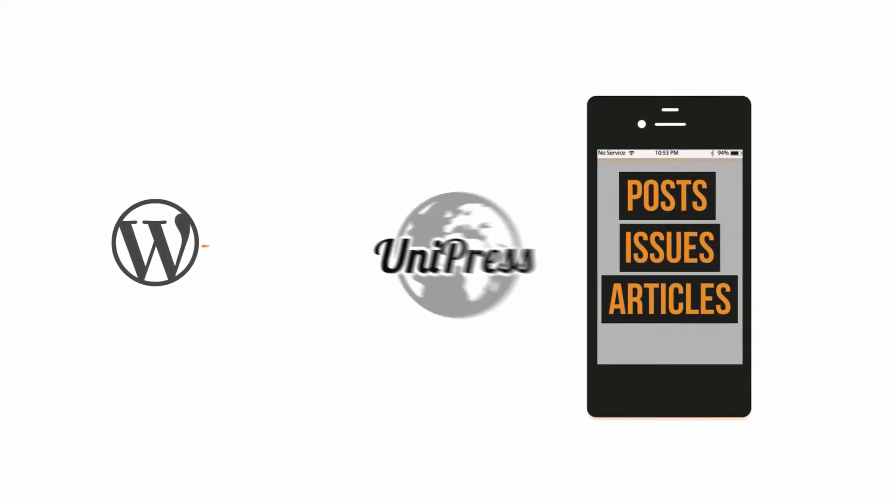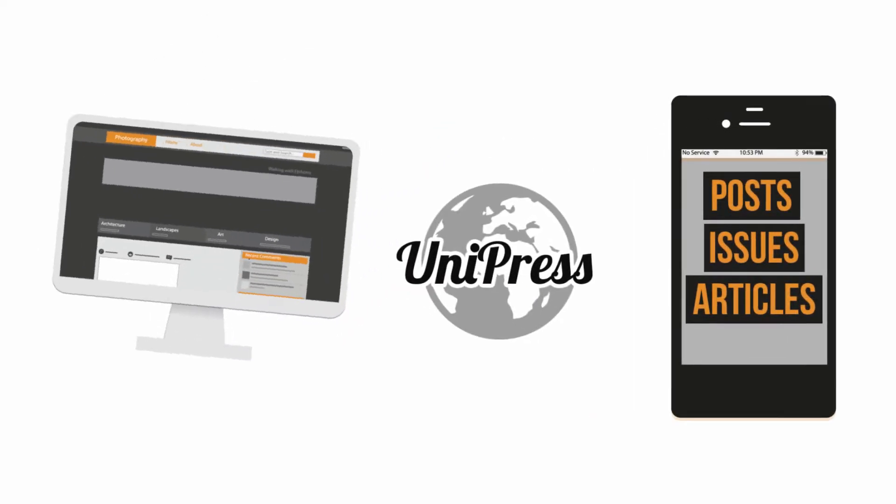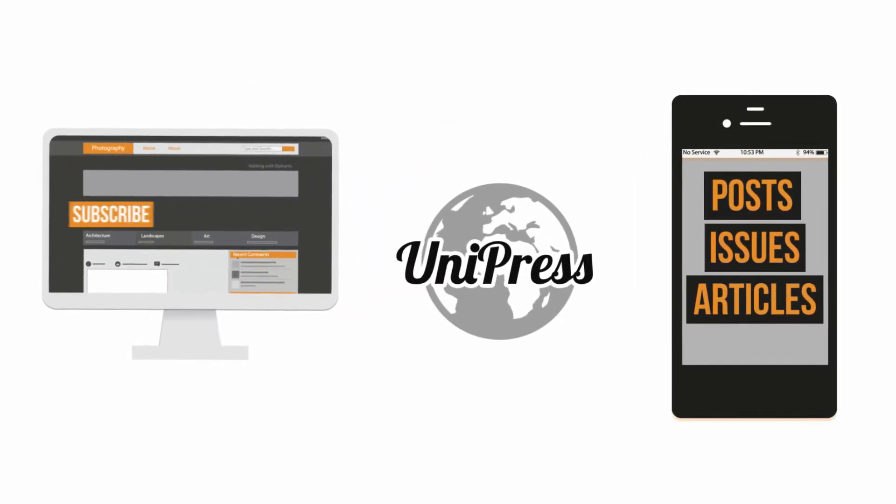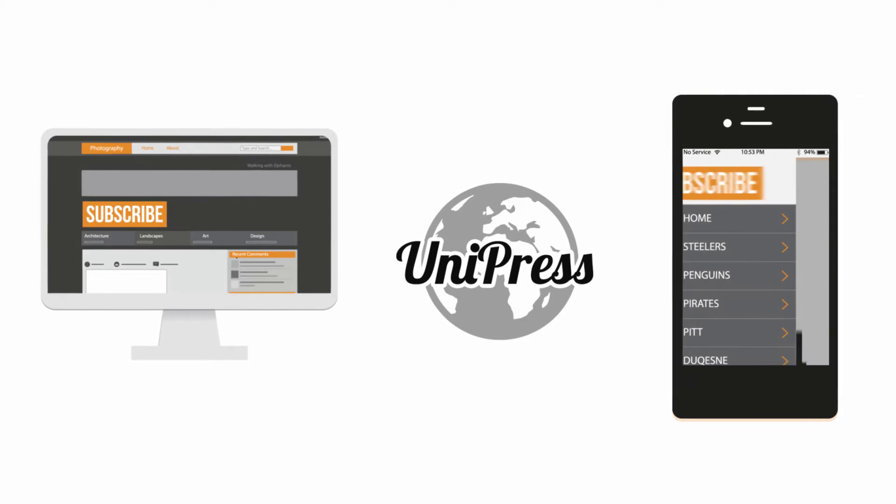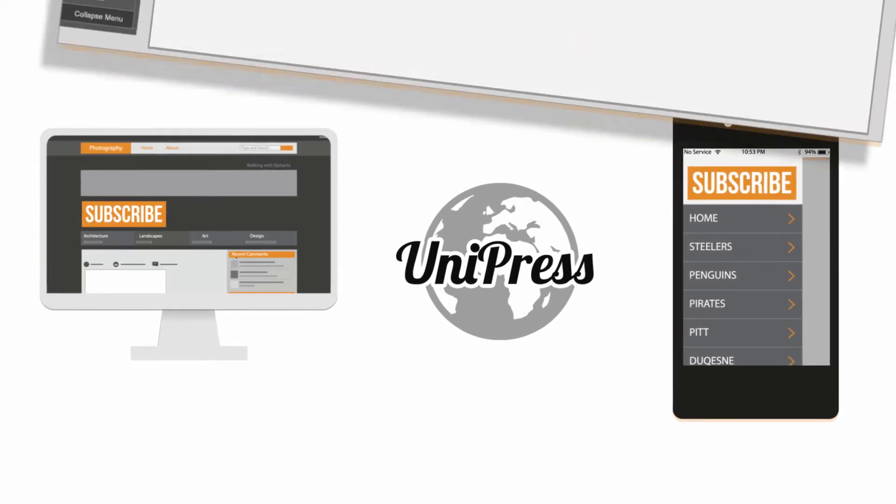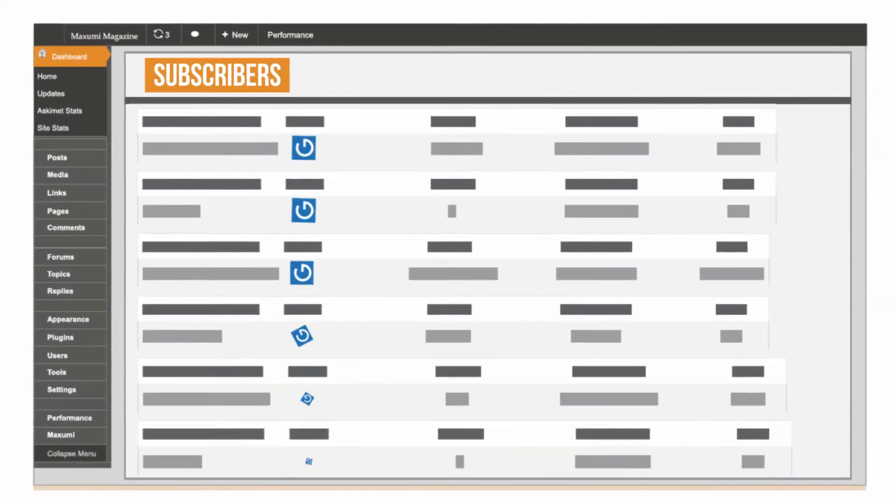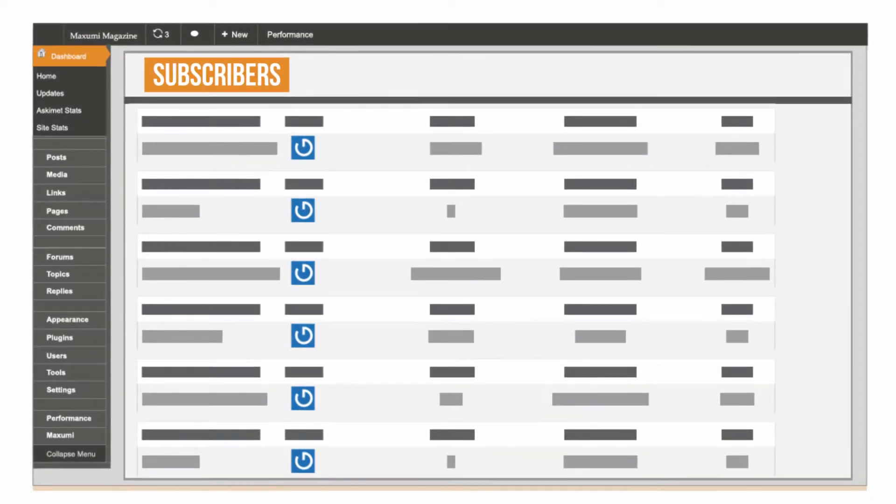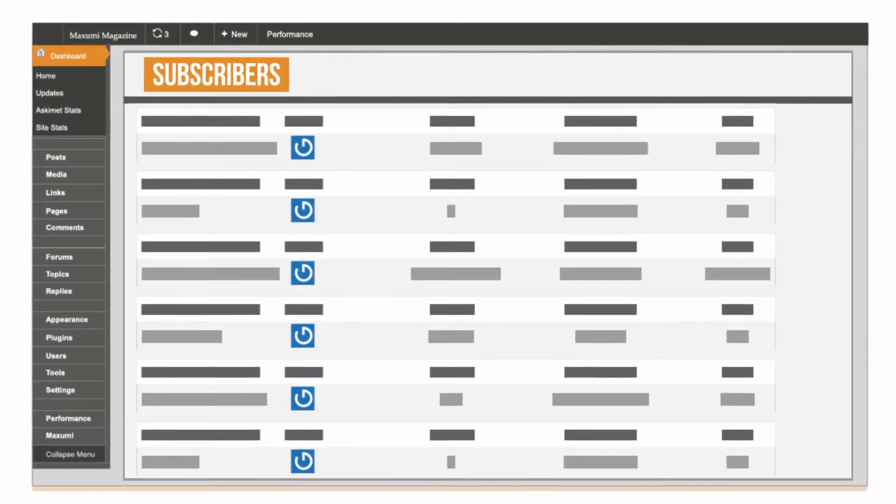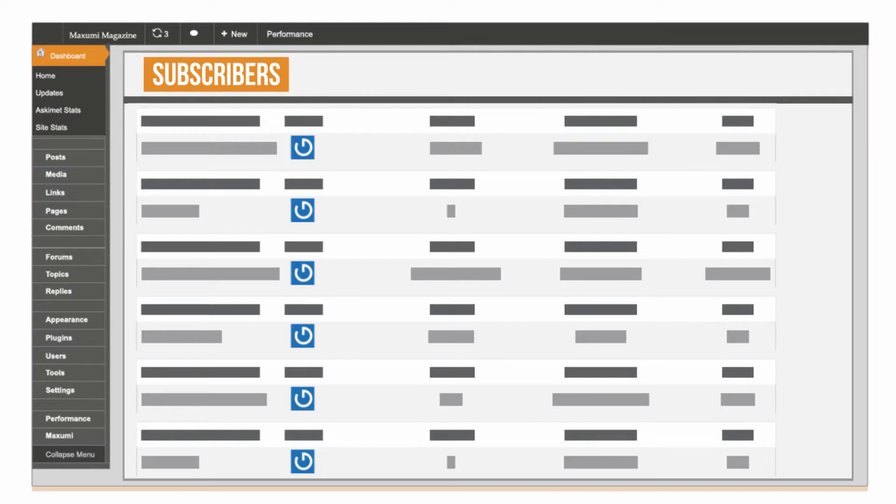With Unipress, readers can subscribe on the web or in your app. You manage all your subscribers in one spot. It's quick and painless.